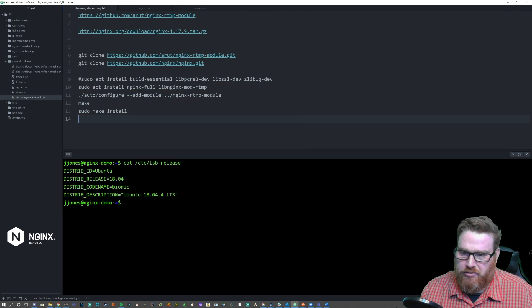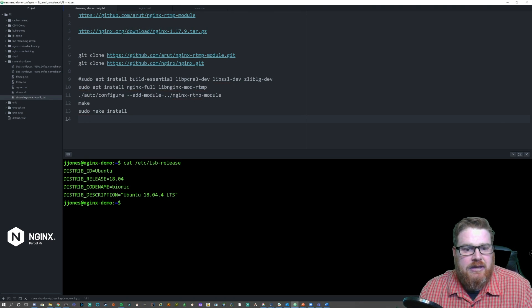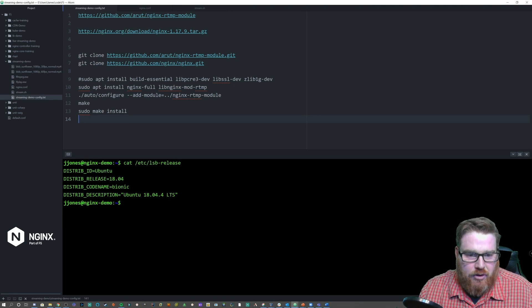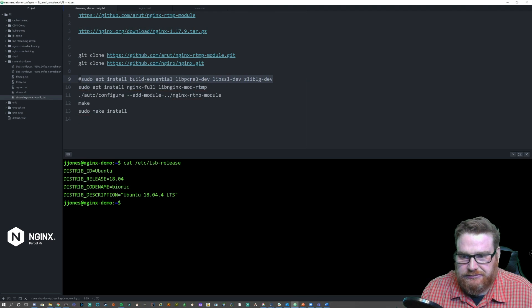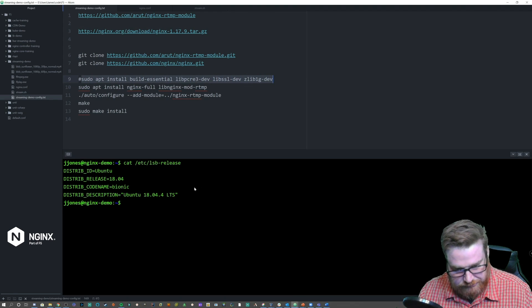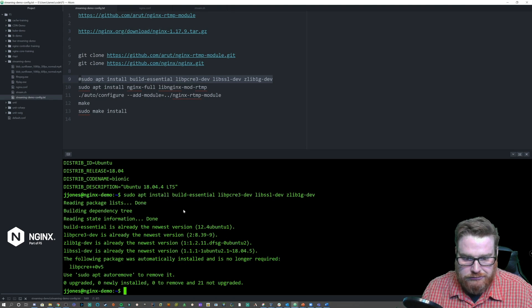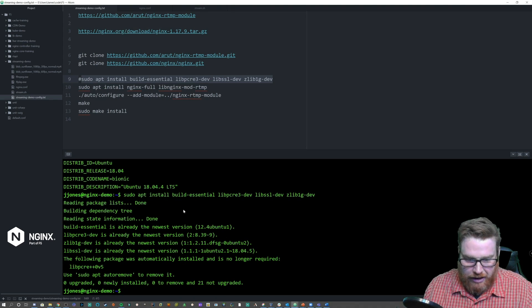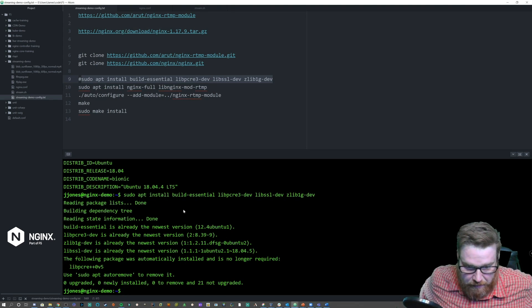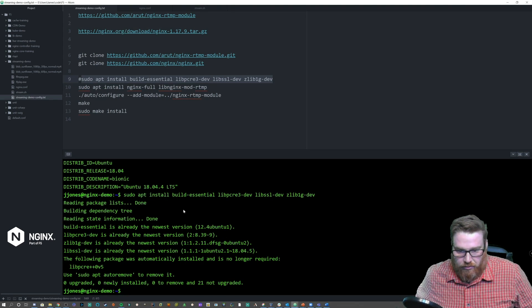Zlib is used for compression on HTTP. I'm going to go ahead and add these packages. Looks like they were already installed on this machine.